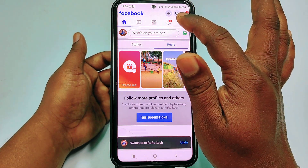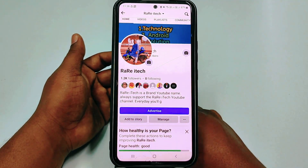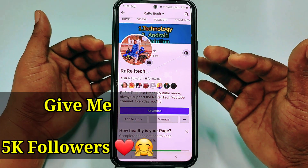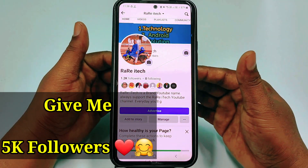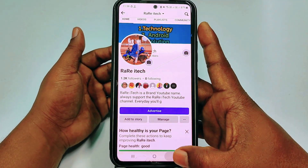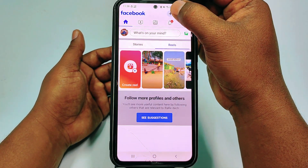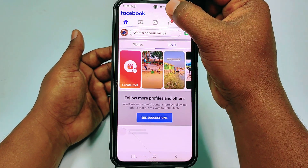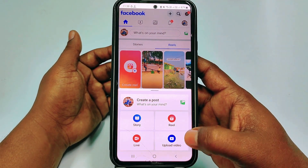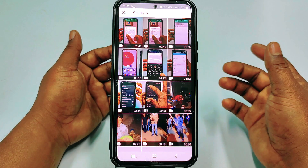Right now it has switched into my Facebook page. After coming into your Facebook page, you need to click the plus icon. Just tap on it, then you can see 'Upload Video' — just tap on it.